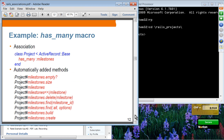The has_many macro: you can check whether project.milestones is empty, check the size, and have a collection of milestones. You can add a single milestone object to that collection, delete, find, and create — create saves to the database table, while build adds it to the collection but does not save to the database.